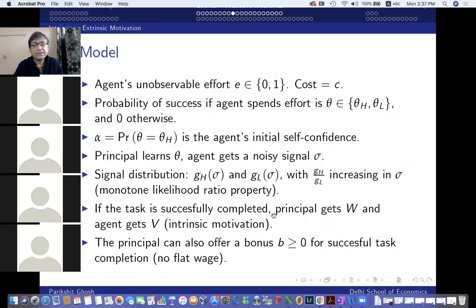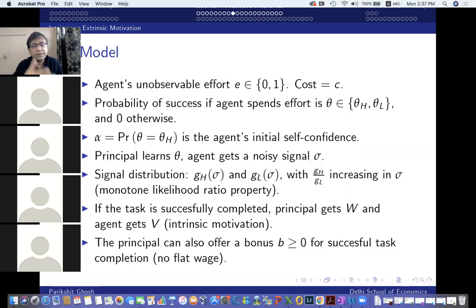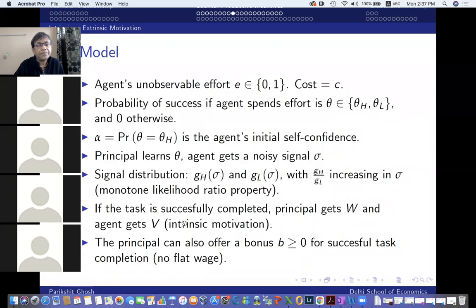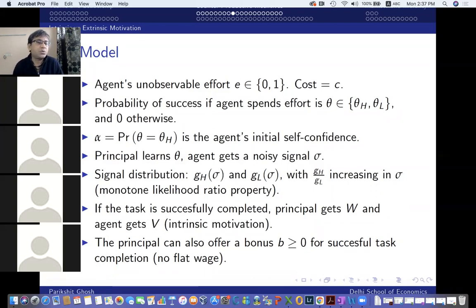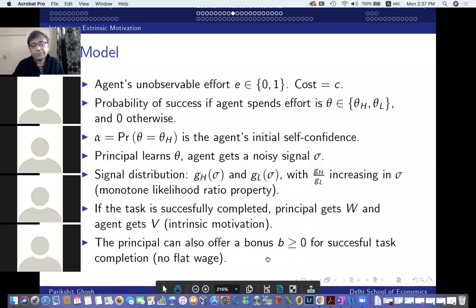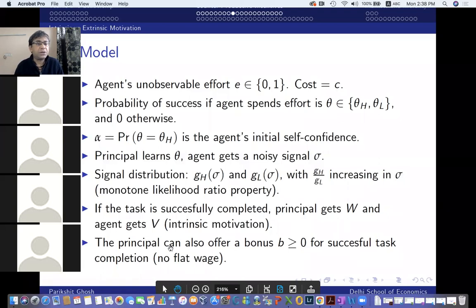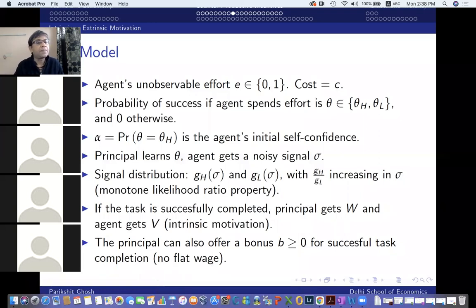Let's come to payoffs. If the task is successfully completed, the principal gets a payoff of W and the agent gets a payoff of V. In your standard moral hazard model, V equals zero. One difference in this model is that we take a positive value of V — that captures intrinsic motivation, so even if the agent is not paid any money, he gets satisfaction V from the project being a success, from breaking into the national team. We'll allow the principal to offer some bonus of his choice for successful task completion; we're not going to think about flat wages, since flat wages according to standard theory don't affect incentives.